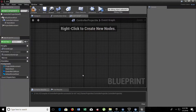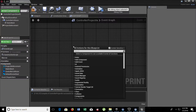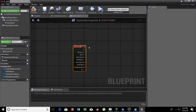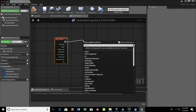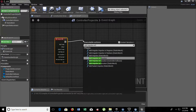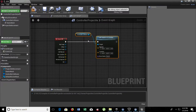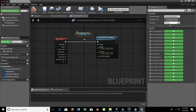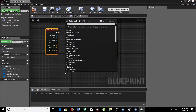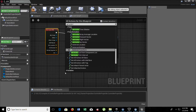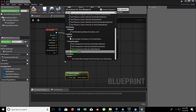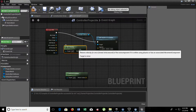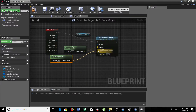Let's go to the event graph. Delete all these events — we don't need them. Right-click and search for 'Event Hit'. Now we need to add 'Add Impulse at Location' for our controller collision. We need to get our actor location — which is this blueprint, the controller projectile — and we also need to get the velocity, which was 1000, or we can just get it from the properties. Velocity goes to Impulse, and the actor location goes to Location.